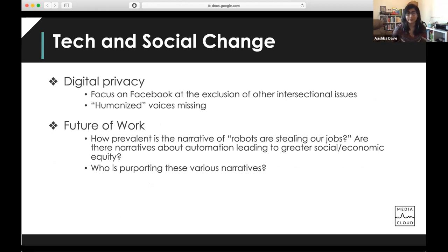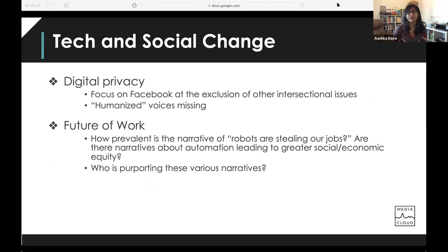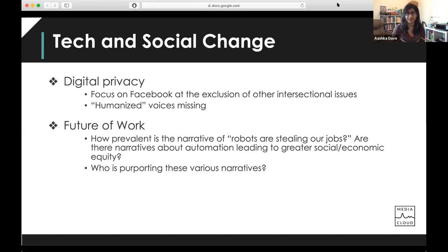Another bucket we look at is technology and social change. Two recent projects examined digital privacy, where we found a focus on Facebook at the exclusion of other intersectional issues and that humanized voices are missing. We've also done work into the future of work: how prevalent is the narrative that robots are stealing our jobs, are there narratives about automation leading to greater social and economic equity, and who is purporting and sharing these various narratives?